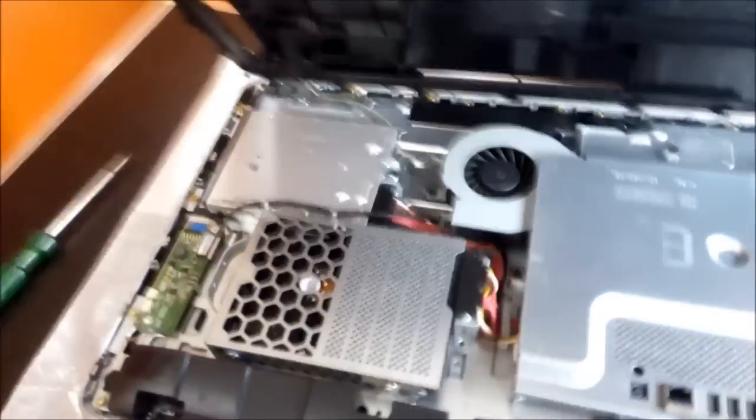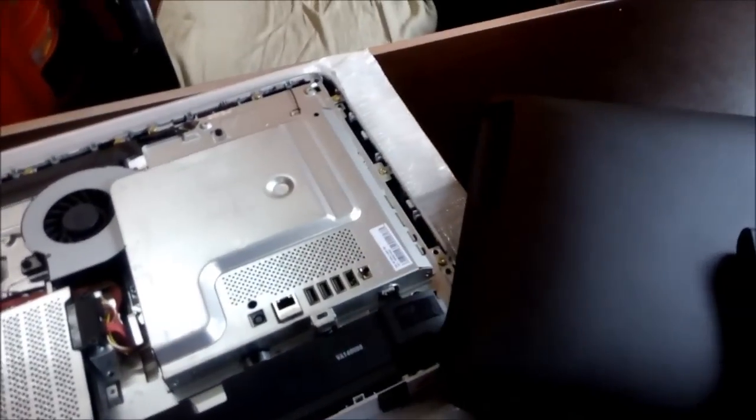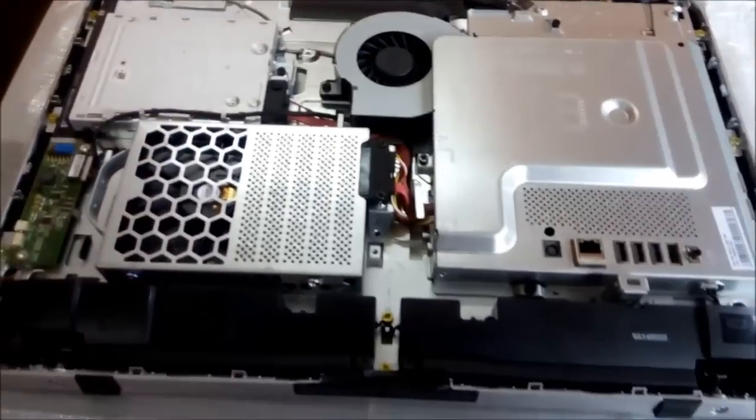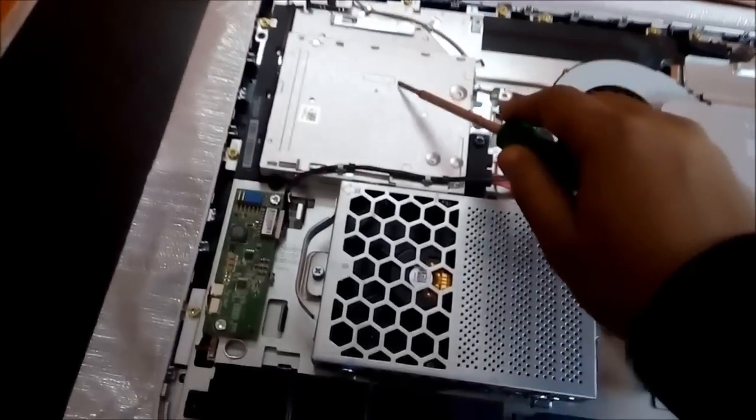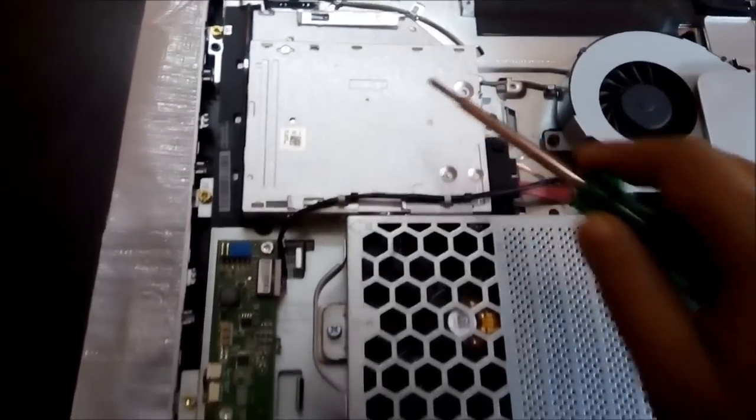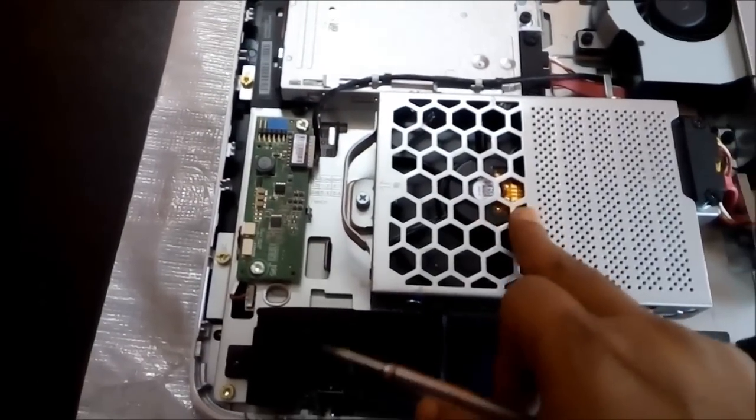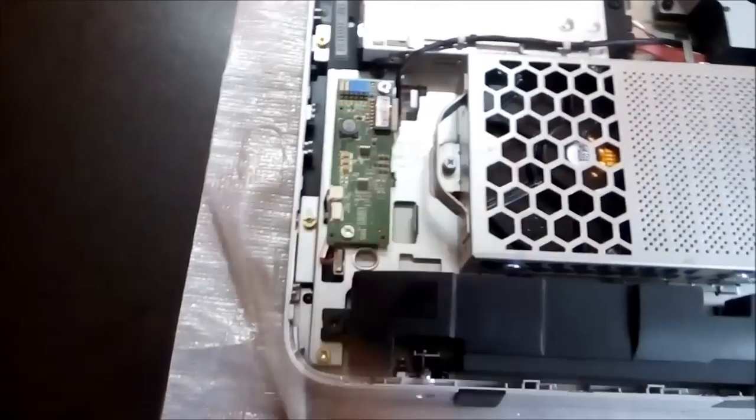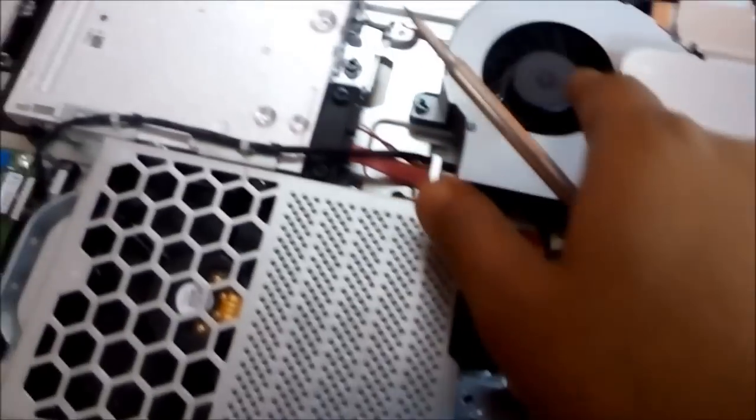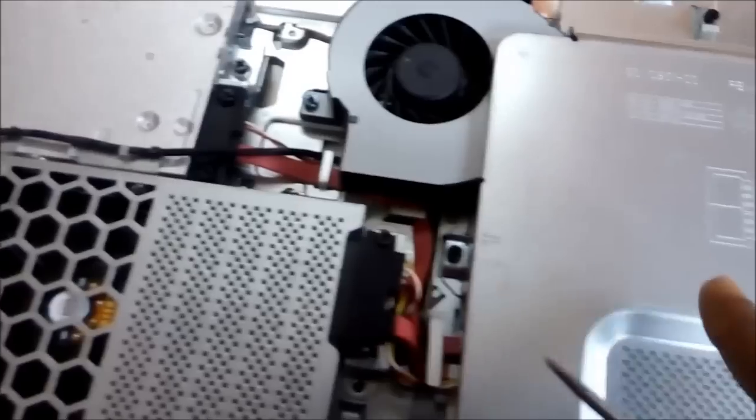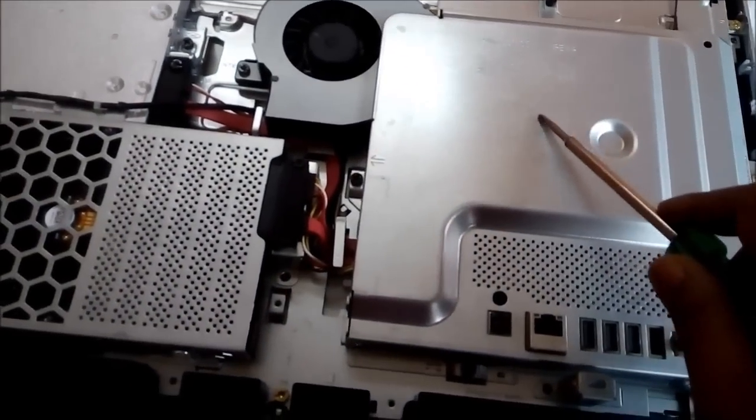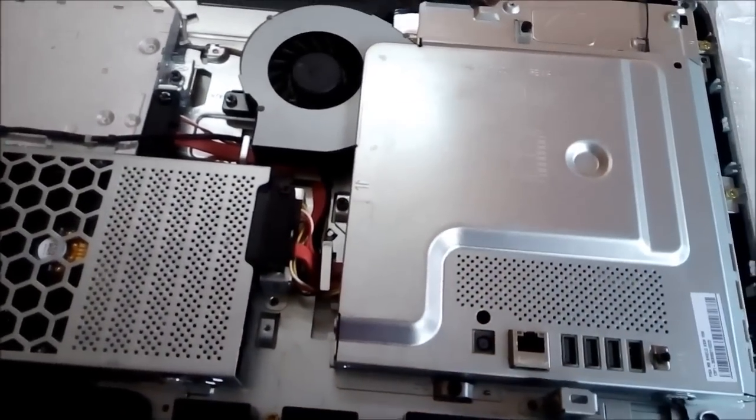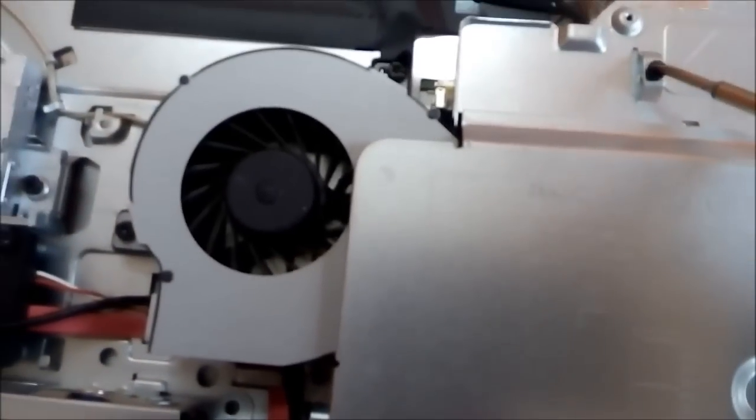Here it goes out. You can see this is the DVD writer, and this is the hard disk with connectors. This is the fan which keeps your PC cool, and this is the area where we have to open. You can see there is a screw.